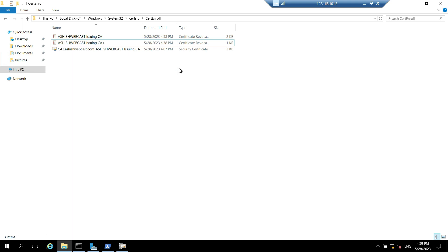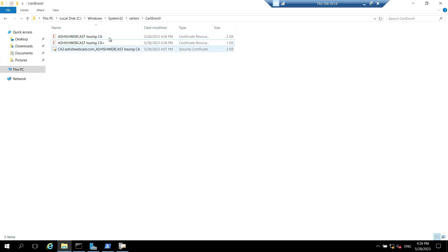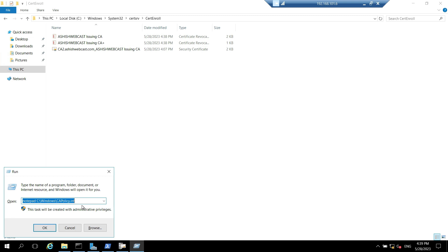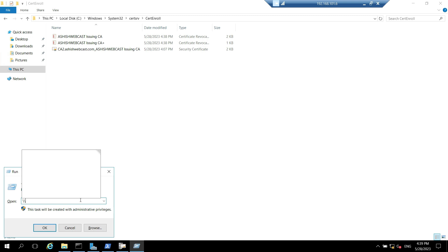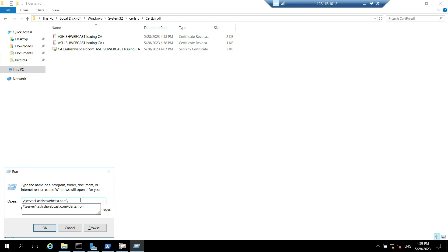After that, we will keep the issuing CA certificate and base CRL and delta CRL on the path in HTTP server. For that we can connect to the HTTP server or we can directly access the path. In my case it is server1.ashishwebcast.com. We need to access the C drive.